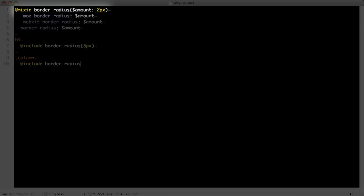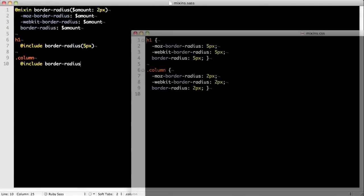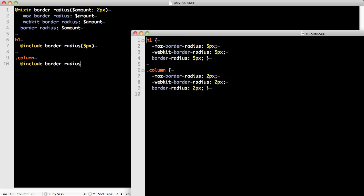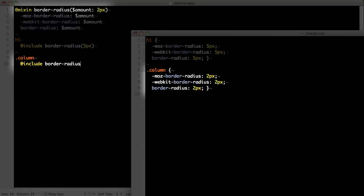If you want to add a default value, add a colon followed by the desired value. To include the mixin, use the at include keyword followed by the name of your mixin with any parameters declared in parentheses. This SAS will get compiled down to this CSS. We specified the radius in h1, but for the column we didn't specify anything, so in this case the default value was used.